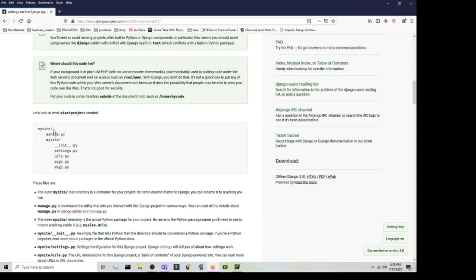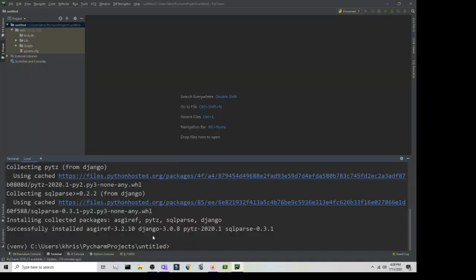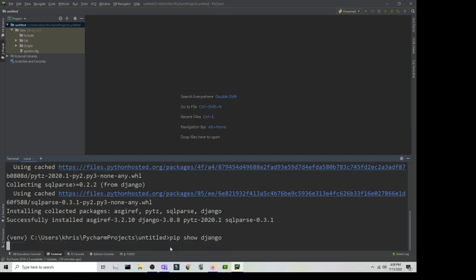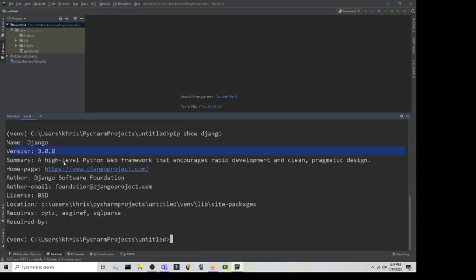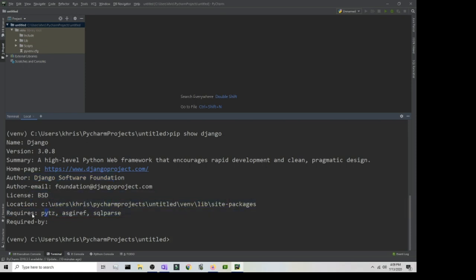The convention for naming the project is 'mysite', so we'll stick with that. Once it's successfully installed, you can check the version by typing 'pip show django'. This gives you information about the package: the version, summary, homepage, author, email, license, location, and the required packages it installed.